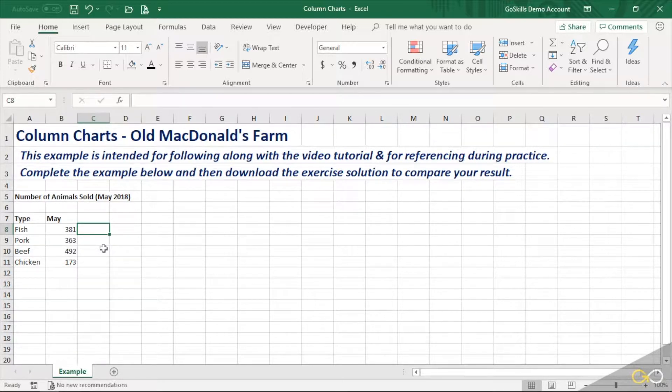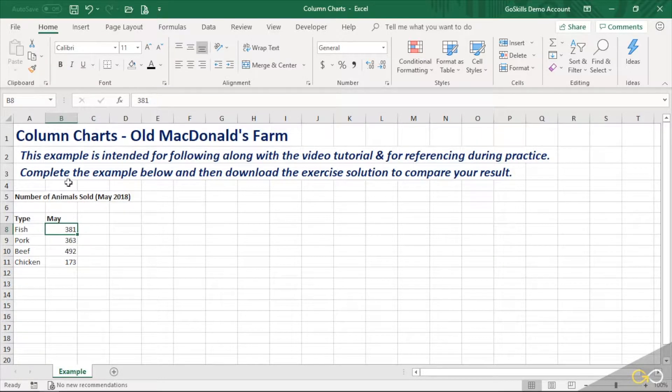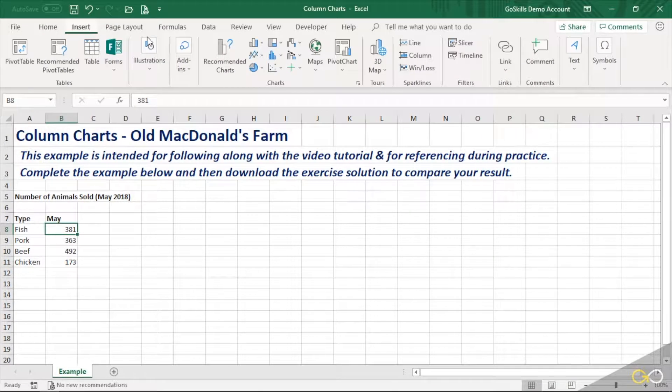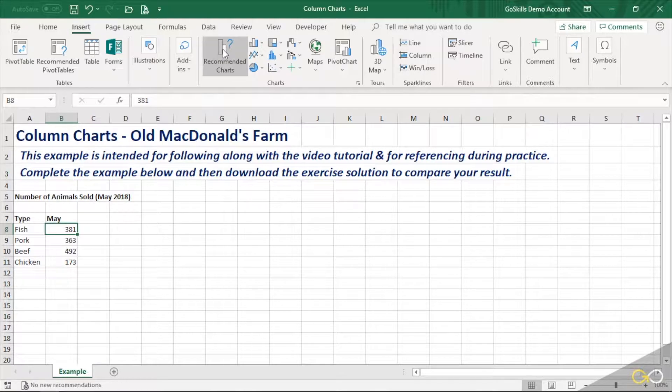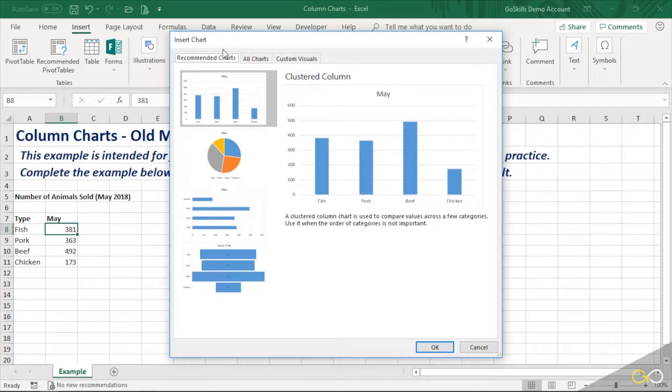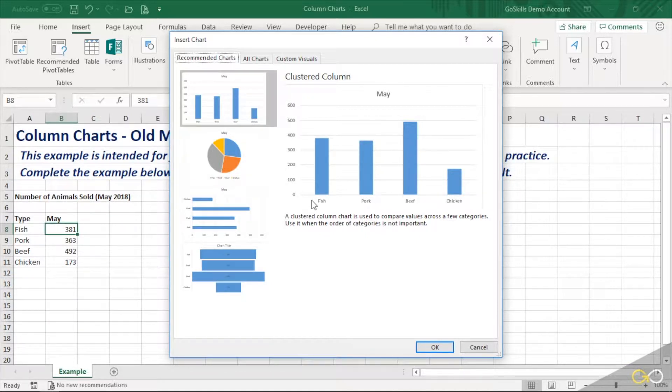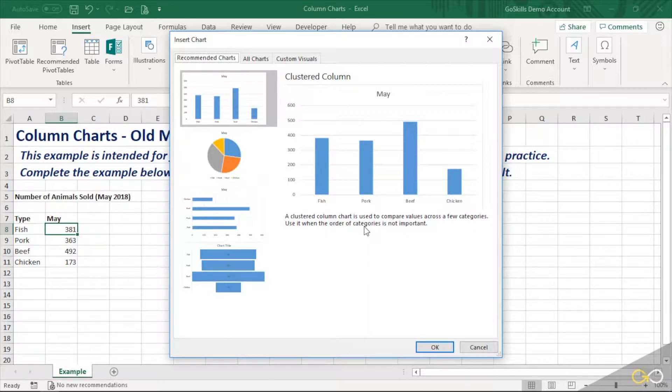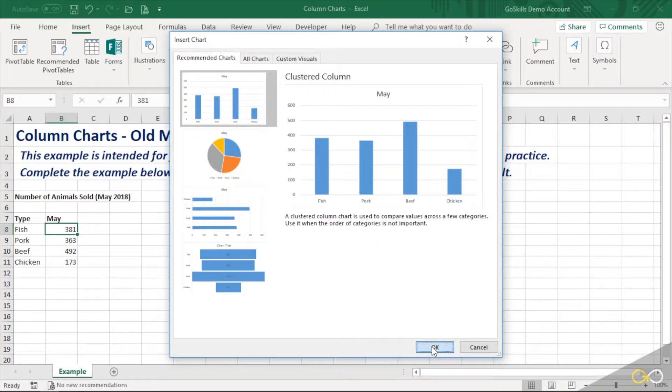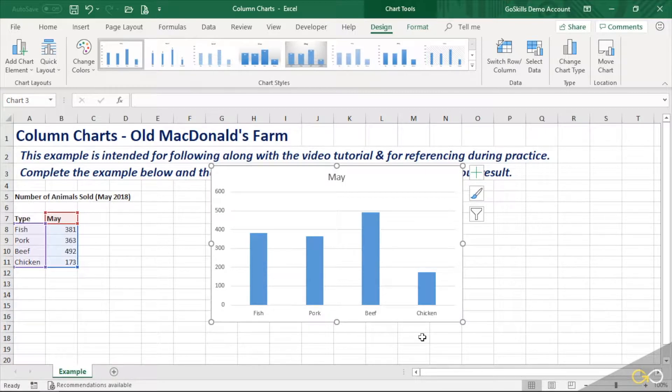Now we're going to start here by charting old McDonald's sales, and to do that we're going to click inside our data and choose Insert Recommended Charts. Microsoft comes back with some recommendations, and while they're not always perfect, they give a good starting point. Notice that this time it's chosen a clustered column chart, which happens to be exactly what we want. So we're going to say OK, and it creates not a bad looking chart.